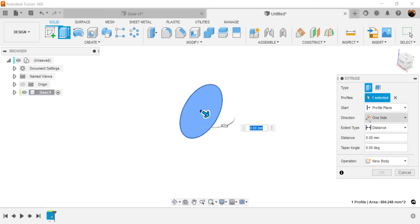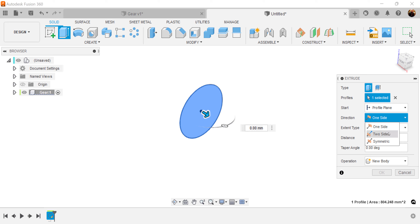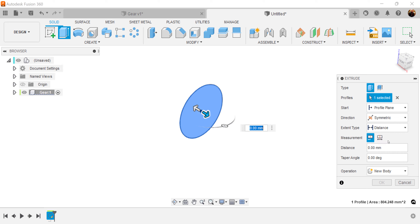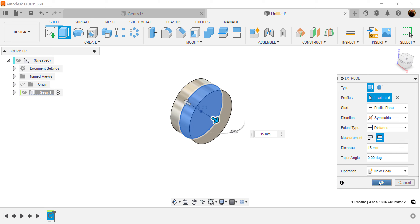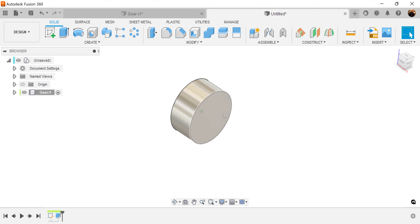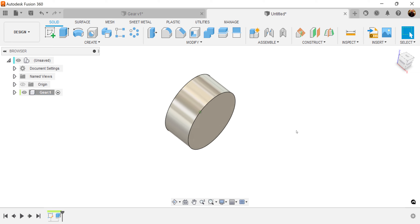Hit the E key for extrude. We're going to make the direction symmetric. We want it to be 15 millimeters, and we want the measurement to be whole length.